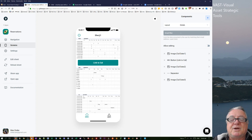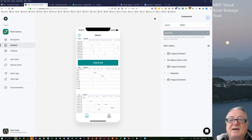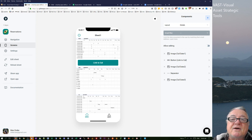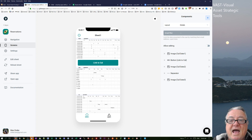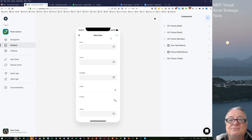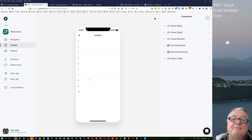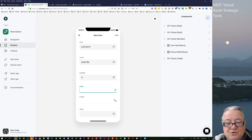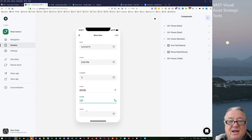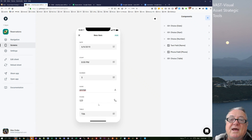The idea with the app is that somebody rings up and says they want a reservation. First you look up a date, then check a time — say eight o'clock — and you can see which tables are free so you're not overbooking. You choose a table, then go to a second tab to make a new reservation: date is the 9th, start time 8pm, number of people is 5, name is George, contact is flat 123, and the table is table six. You could also add a pull-down for who took the reservation.